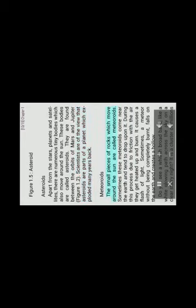Meteoroids. The small pieces of rocks are called meteoroids. Sometimes these meteoroids come near the Earth and tend to drop upon it. During this process due to friction with the air they get heated up and burn. It causes a flash of light. Sometimes, a meteor without being completely burnt falls on the Earth and creates a hollow.